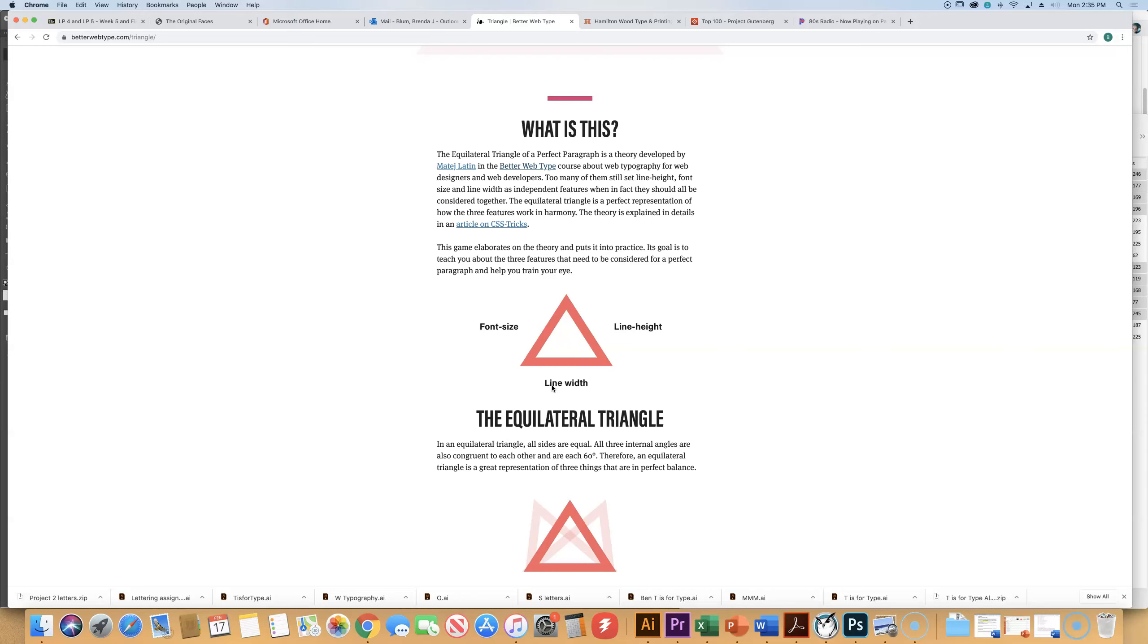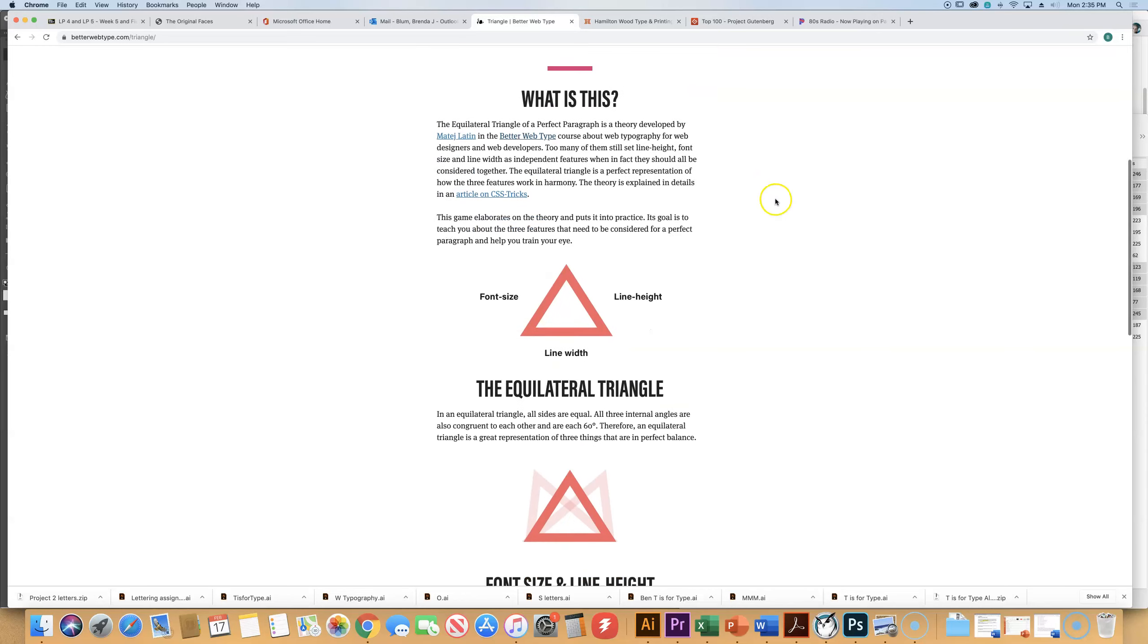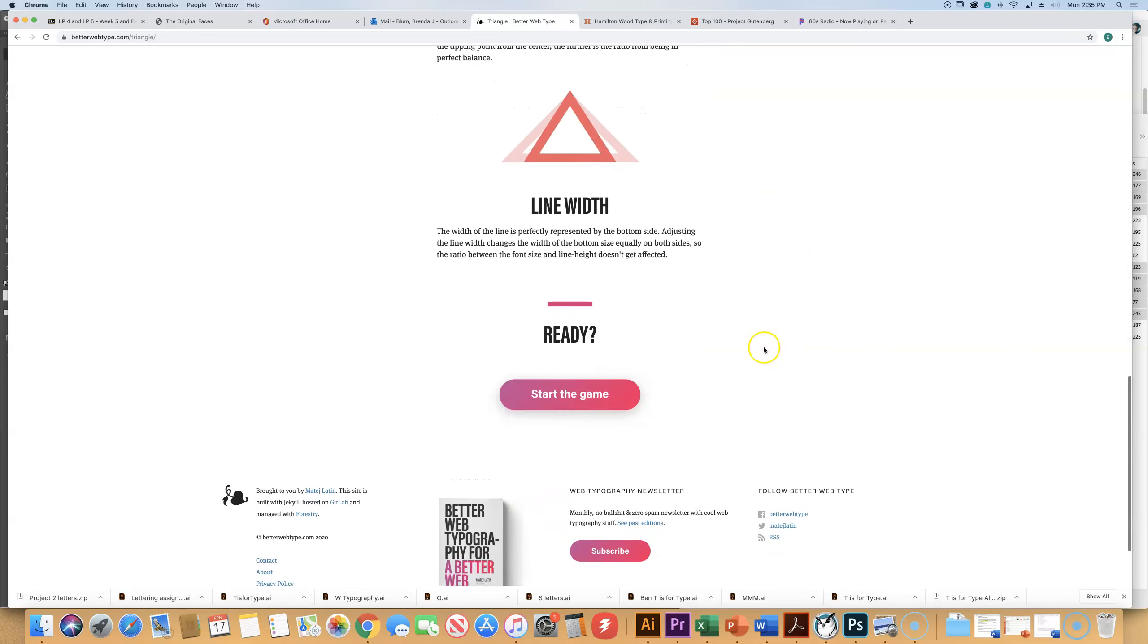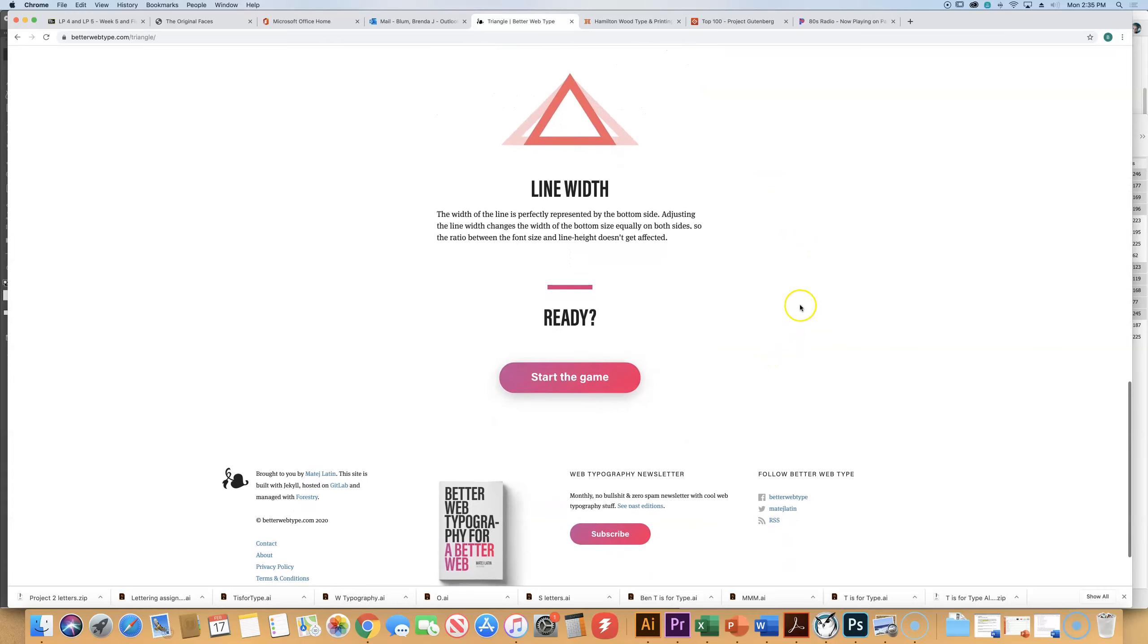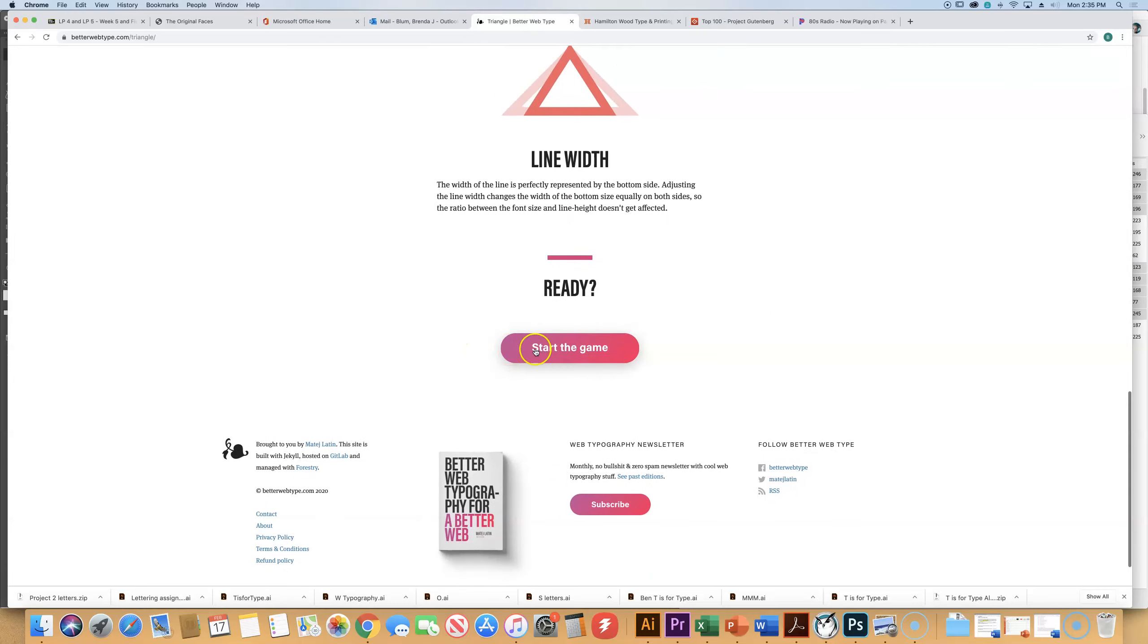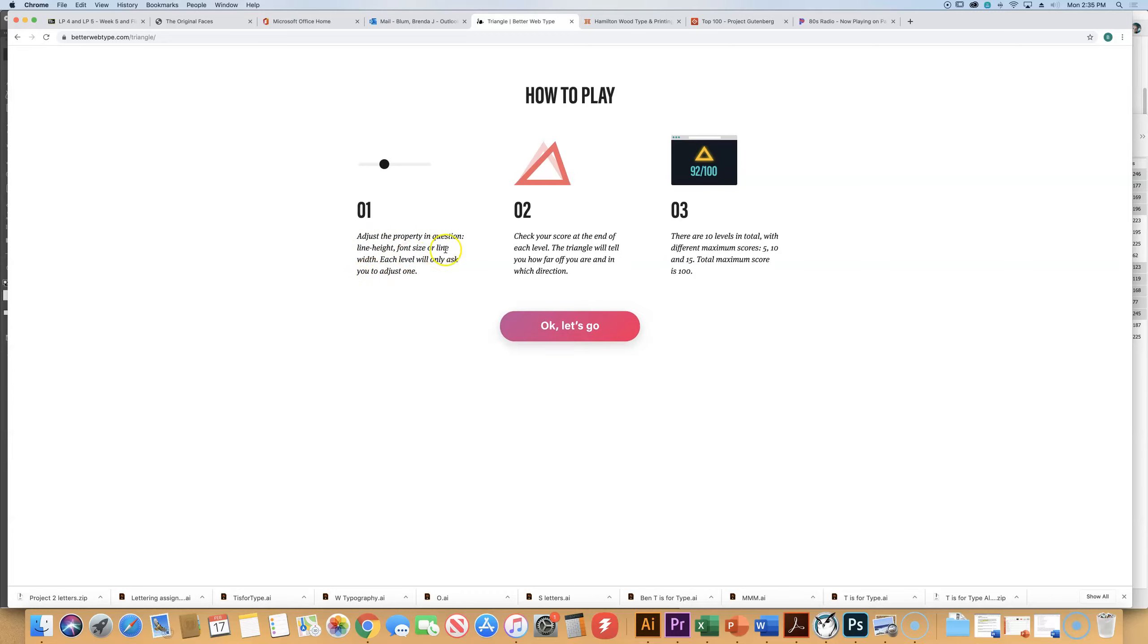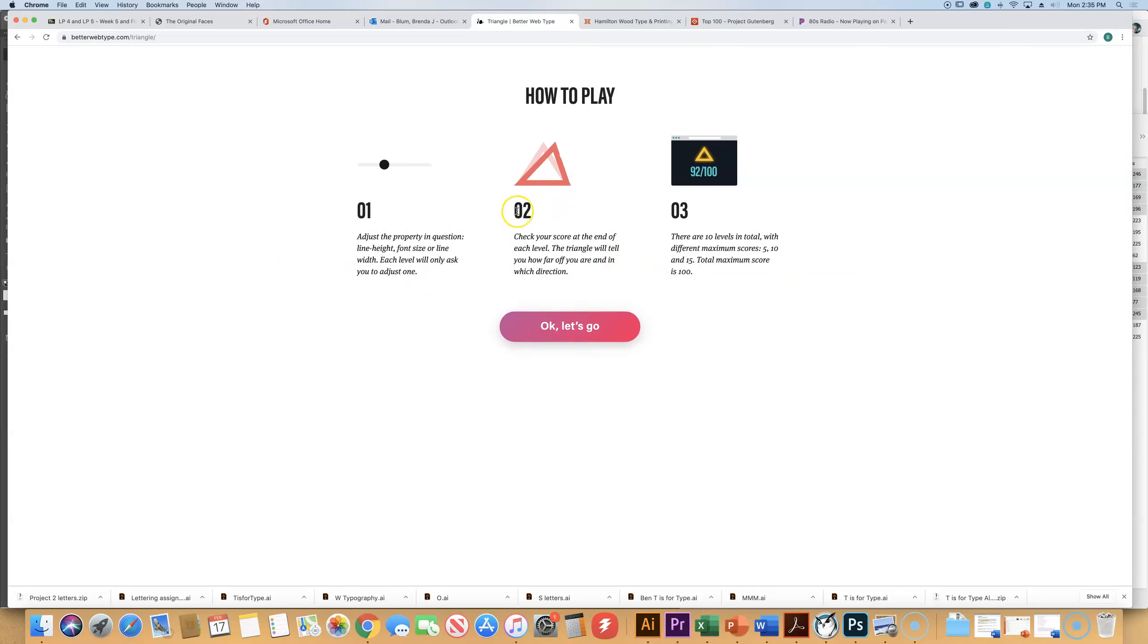So it's kind of cool because it's a game, and two of the three things are going to be locked down. And one isn't. So scroll to the bottom where it says start the game. And number one, adjust the property in question. So is it line height, the font size, or the line width? Each question is only going to ask you to adjust one. And then you're going to check your score at the end of each level. It's going to tell you, did you do a good job or not?